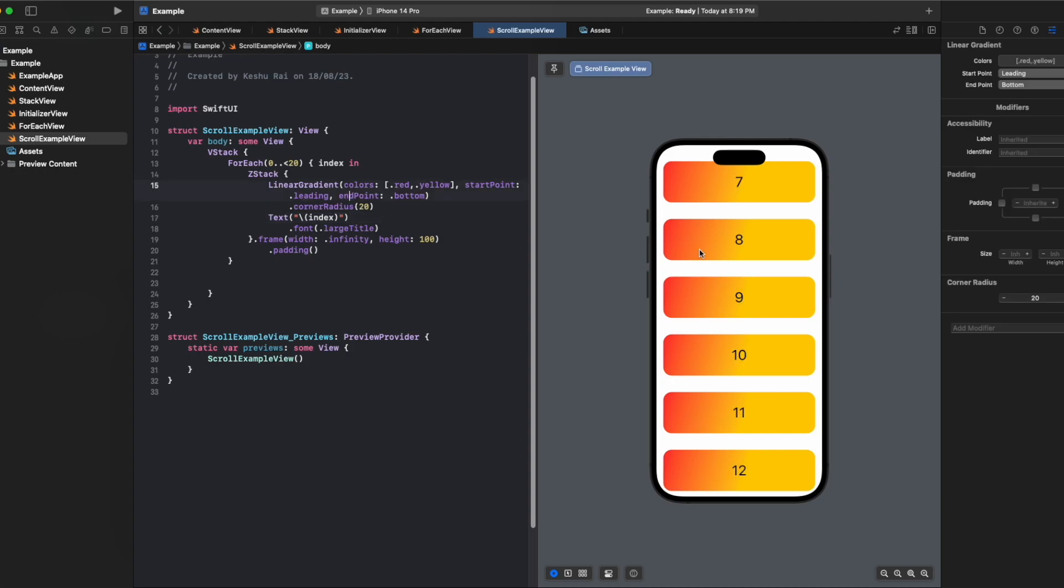In the right hand side in the canvas you can see we have the view, but we are not able to scroll to view all the views that we have added. Currently we are only able to see seven, eight, nine, ten, eleven, twelve, but the rest of the elements like from zero to six and thirteen to twenty we are not able to see because we cannot scroll this screen.